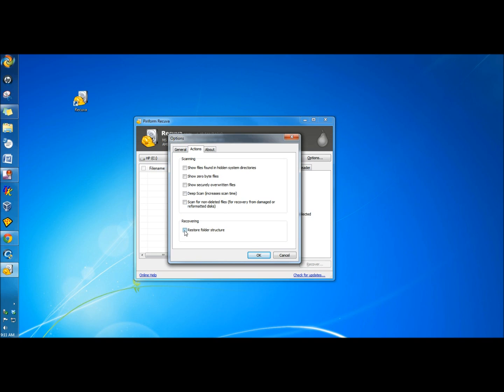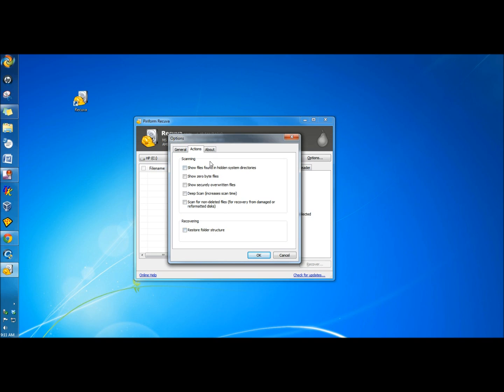You can also restore the entire folder structure. In the About section, it gives you some information about Recuva, and then it gives you some links to go and get help if you need it.